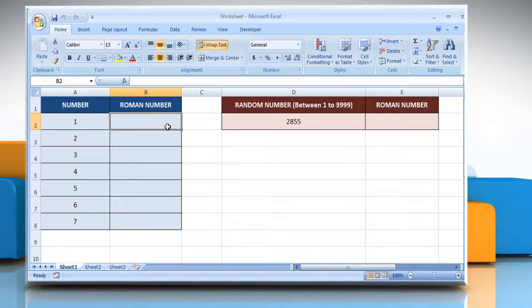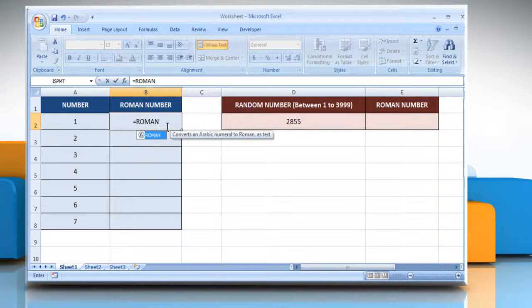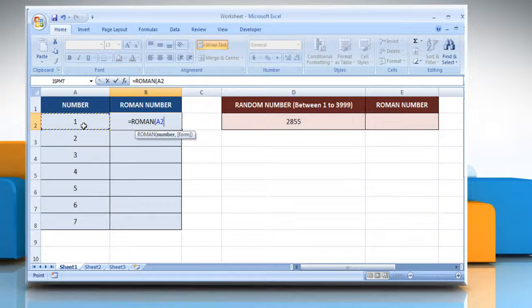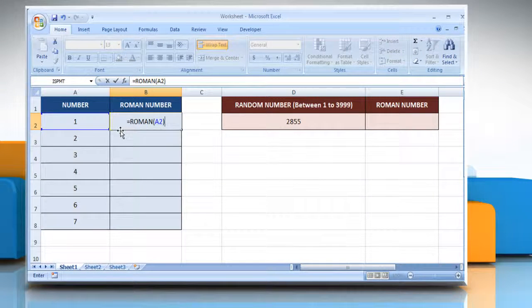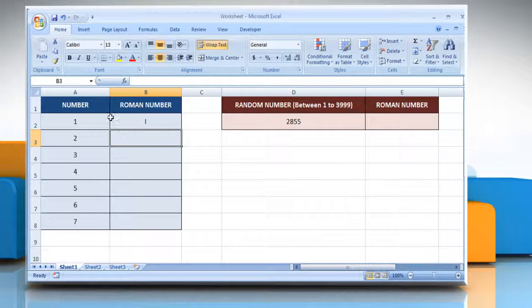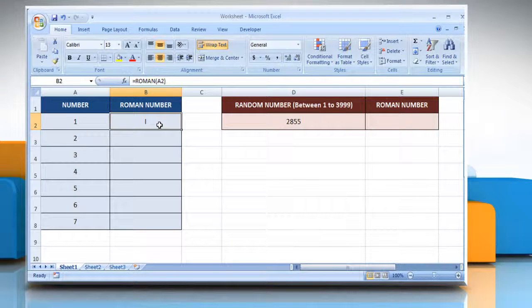Type equals Roman open parentheses, select the cell which contains the Arabic number, close parentheses, and then press the Enter key. It will convert the Arabic number into a Roman number.